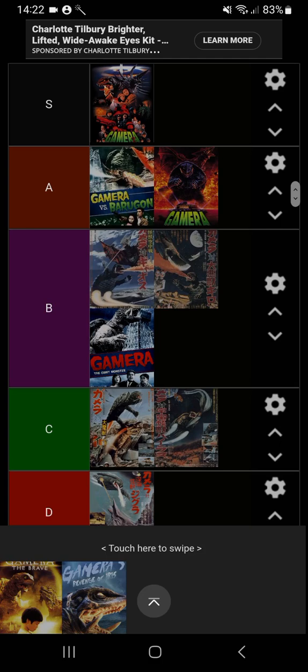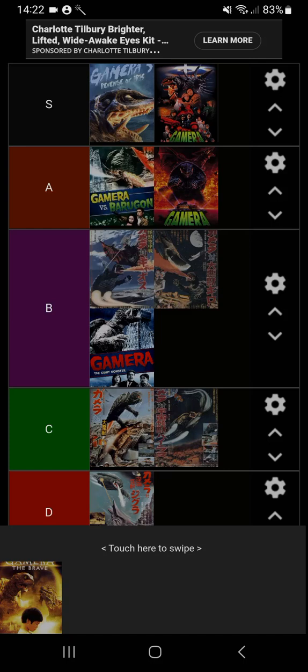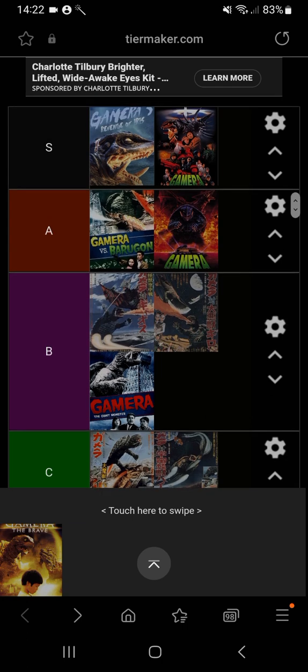However, it does not beat Gamera 3: Revenge of Iris, which I'm definitely putting in S. Iris is one of the most unique monsters they have ever created, and the final fight was incredible. They even managed to put it in a building and the humans in the final fight were very useful. The ending actually had a bit of sadness to it. One of the people was swallowed by Iris and they were saved, so technically Gamera was a hero in this movie.